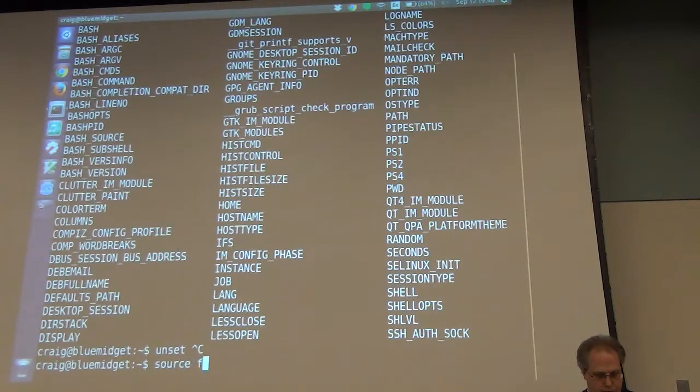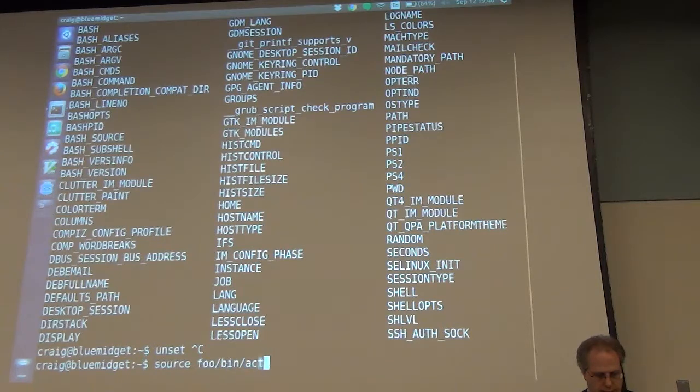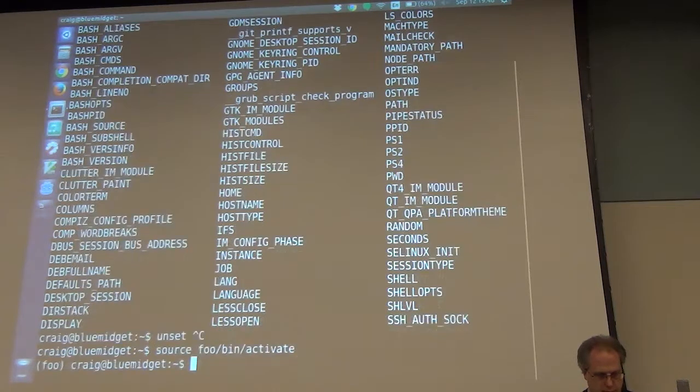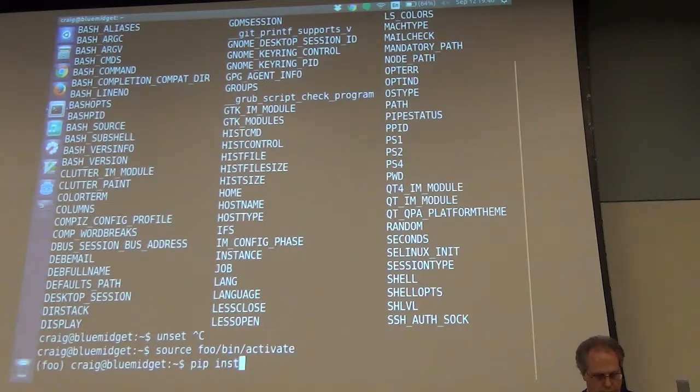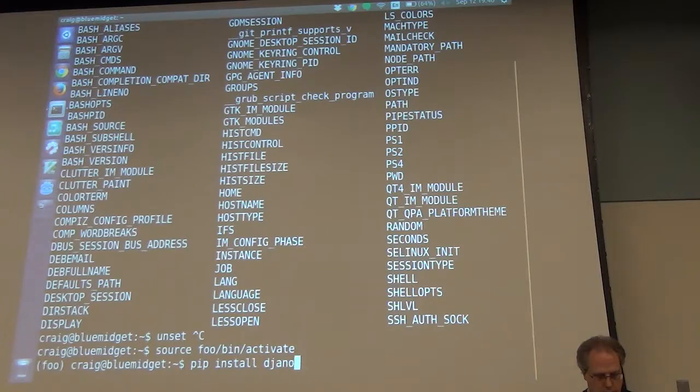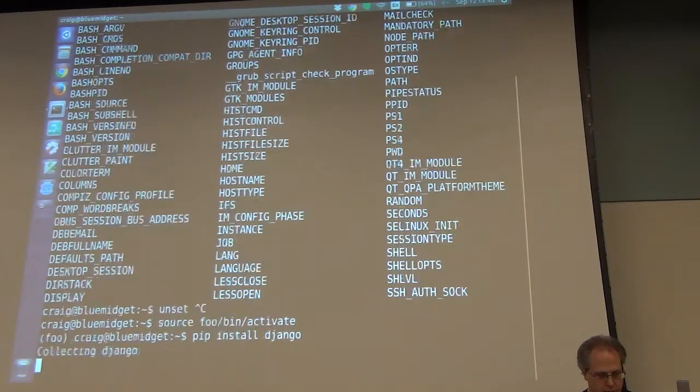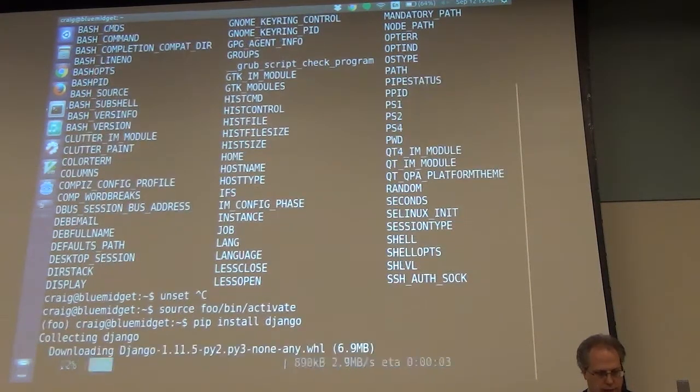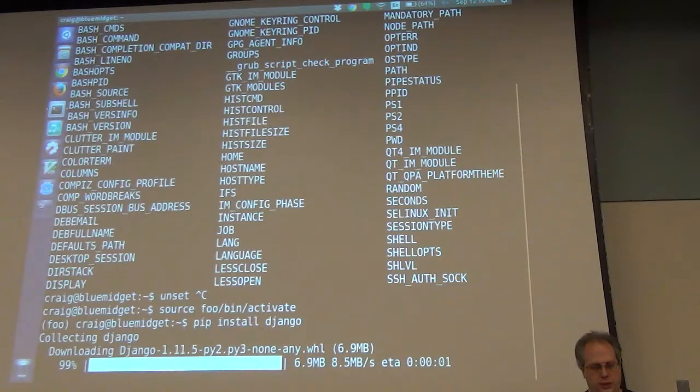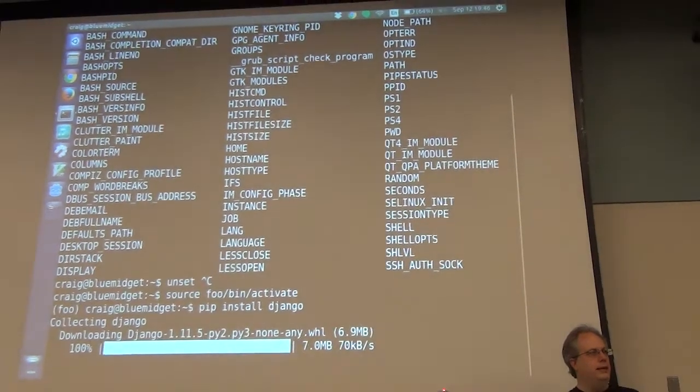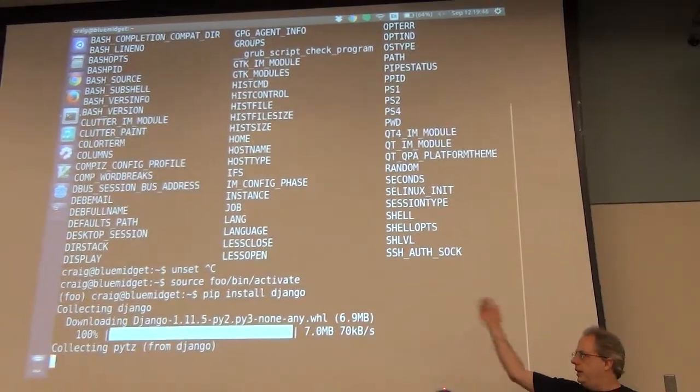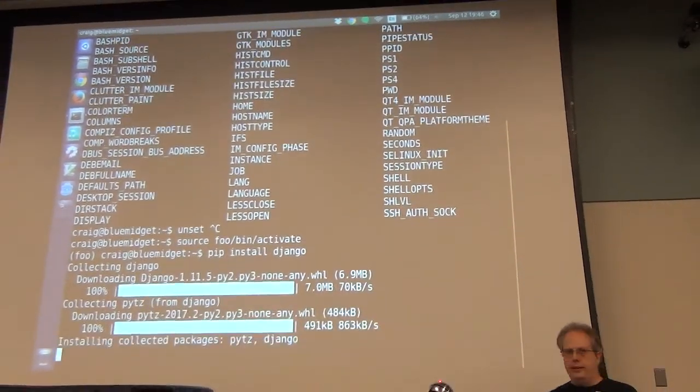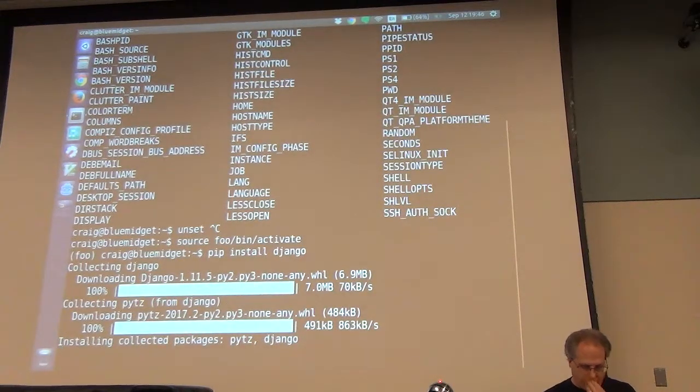Let me just unset it. So maybe that'll work. Let's try this again. Source foo and activate. Install Django. Do my bidding computer.